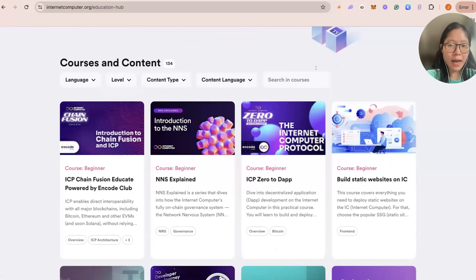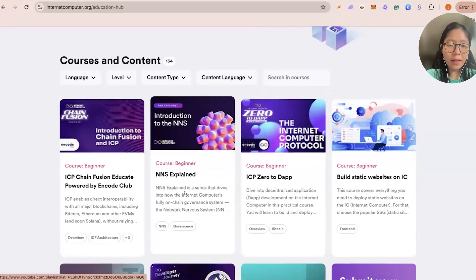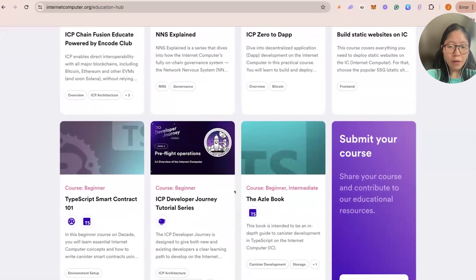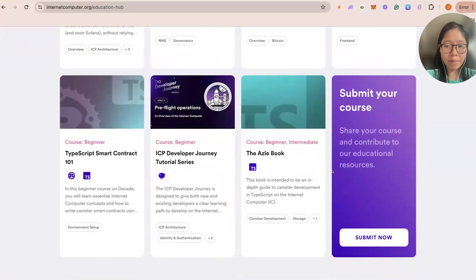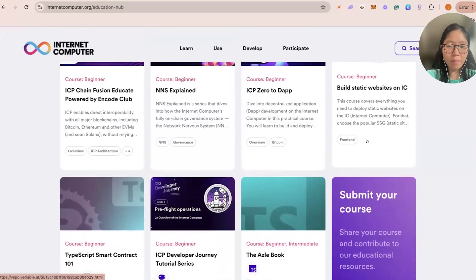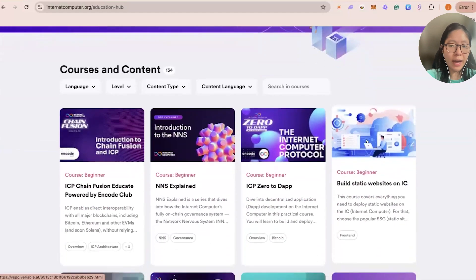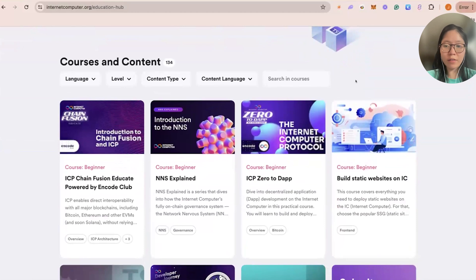There are more plans to expand in partnership with ICP Hubs to get courses in other languages. Recently, the NNS Explained course has been uploaded. If you know of any course that you've created in the past or any that are not on this page, we encourage anyone to submit your course. This has been a great opportunity to get more people involved with learning about ICP across all different backgrounds.